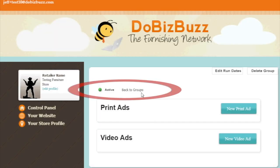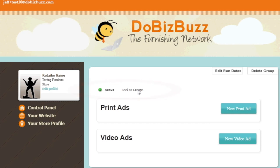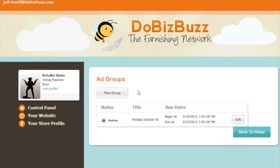If you go back to your ad groups, you will now see the ad that you just scheduled appear. Now that you have scheduled the ad, you can upload video or image files.